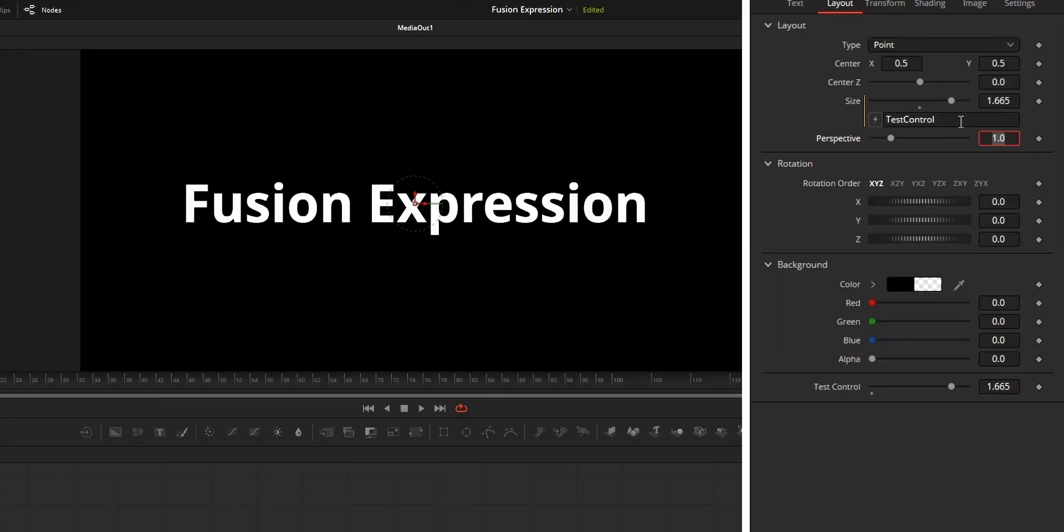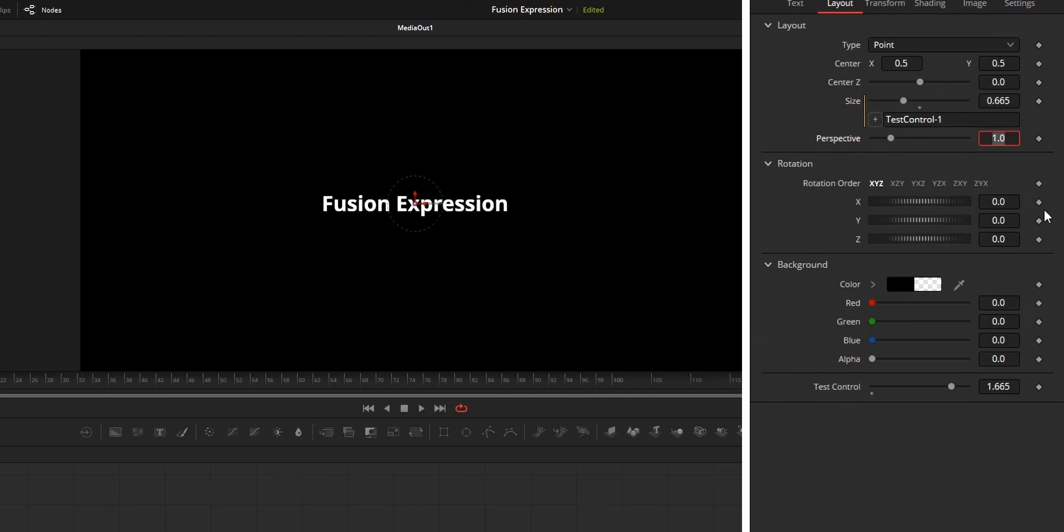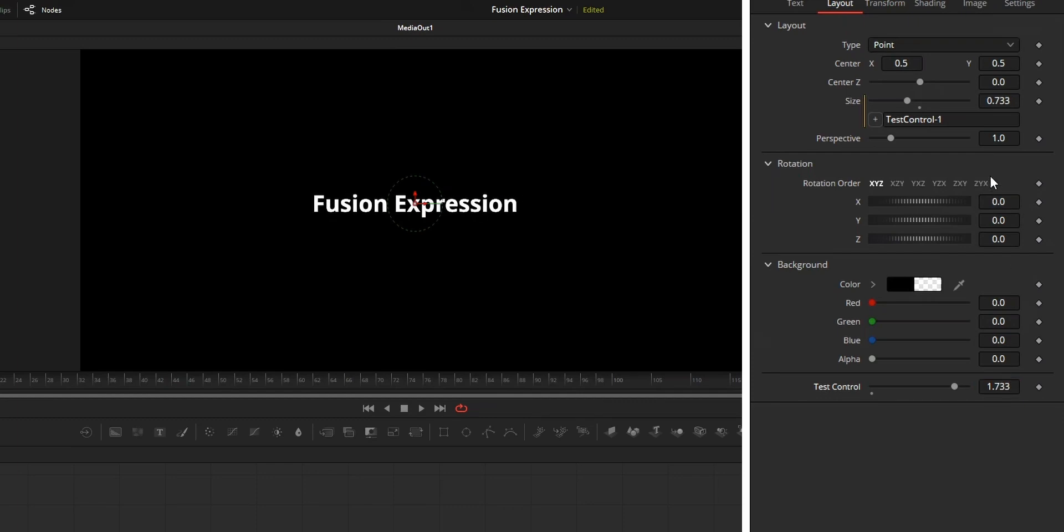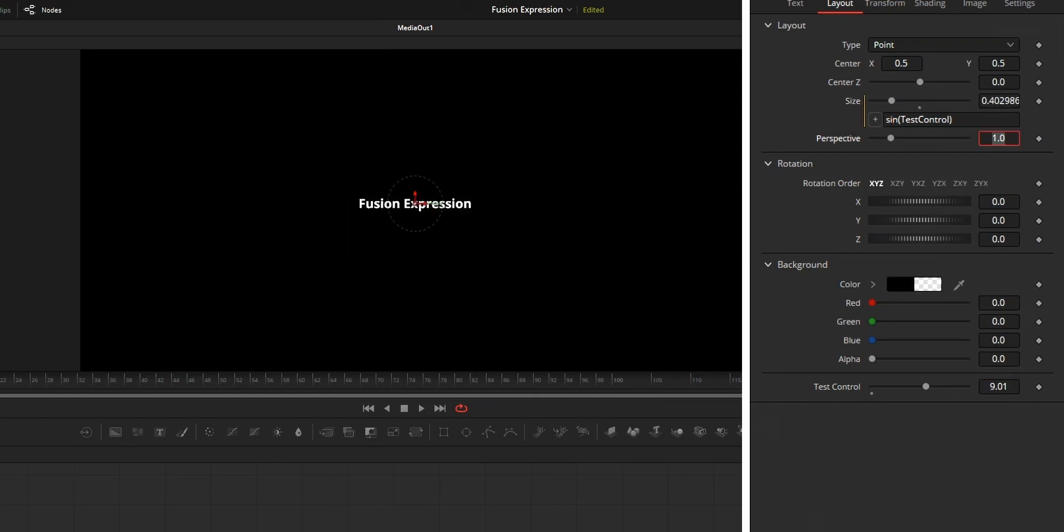So these are the three ways that you can use parameter on the expression box. In addition to directly typing the parameter name, you can even use math operations on this parameter like addition, subtraction, multiplication, sine, cosine - like all those math operations you can use that on this parameter.